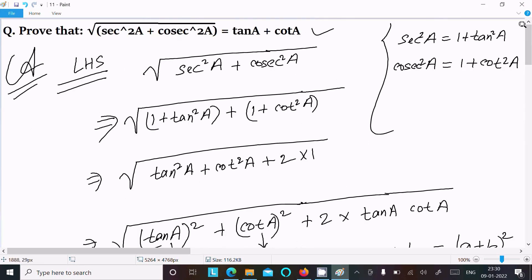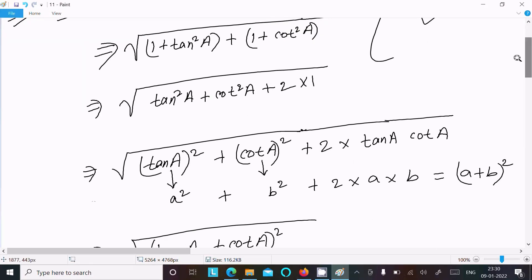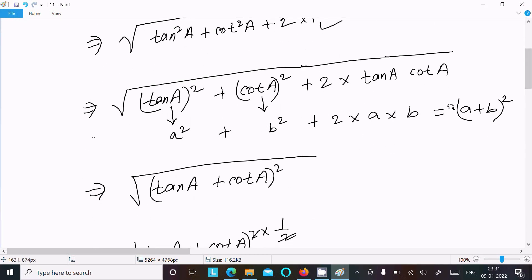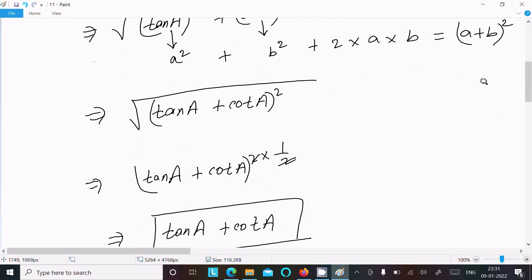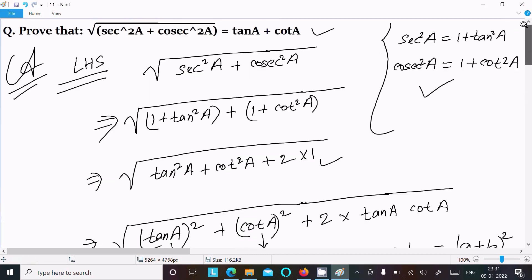So to summarize the approach: first write the LHS, then use the formulas for sec squared and cosec squared, substitute and simplify to get tan squared a plus cot squared a plus 2. Write 2 as 2 times tan a times cot a, apply the (a plus b) whole square formula, then remove the square root to get tan a plus cot a. That is the way we can prove this question.